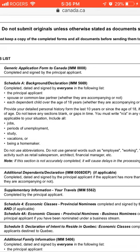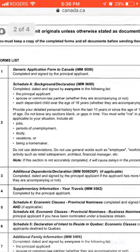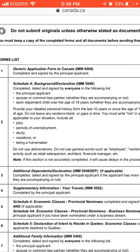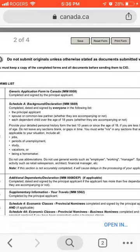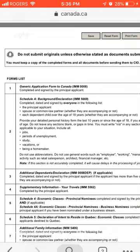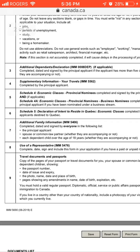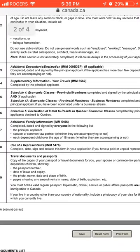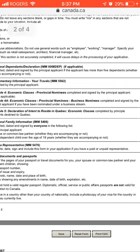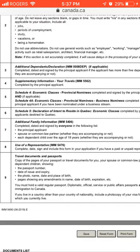You must provide your detailed personal history for the past 10 years or since the age of 18, including your job history, periods of unemployment, study, and vacation. Next is the additional dependents form if you have dependents. Section 2 covers supplementary information of your travels. For the economic class provincial nominee, this must be completed and signed by the principal applicant. If you have additional family members, you need to fill the additional family information form too.